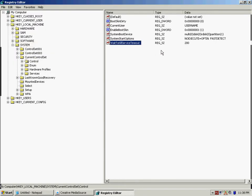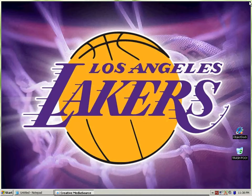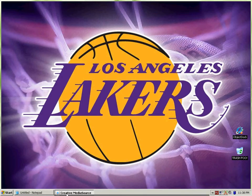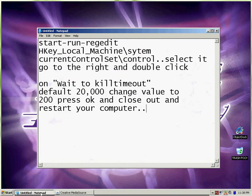And then once you have pressed OK, then you're going to exit out and restart your computer. The next time you boot up your computer and shut it down, you should see a notable difference.